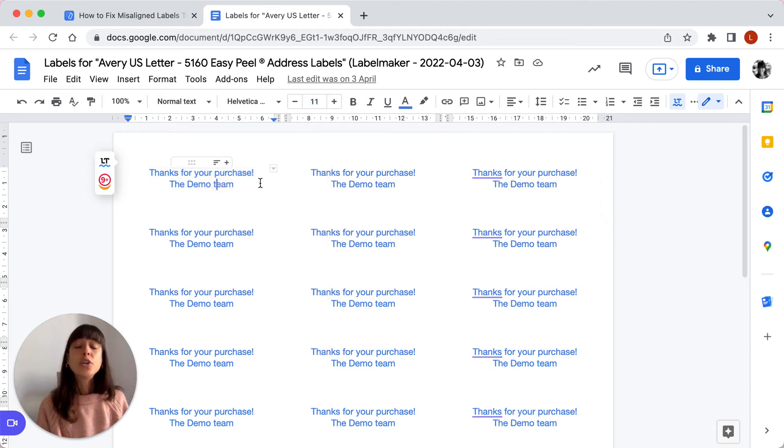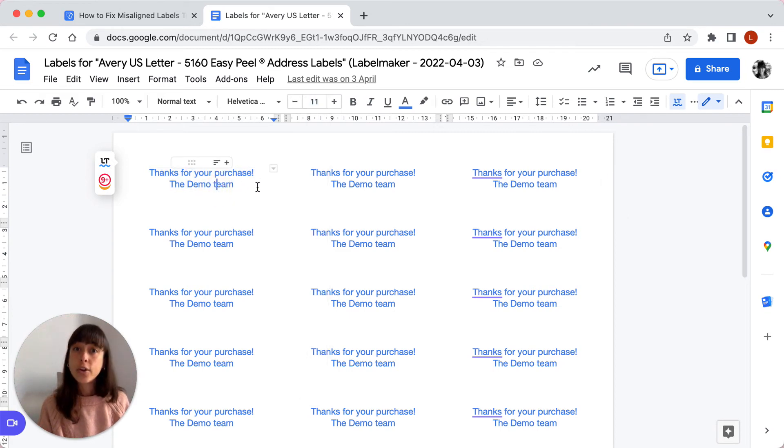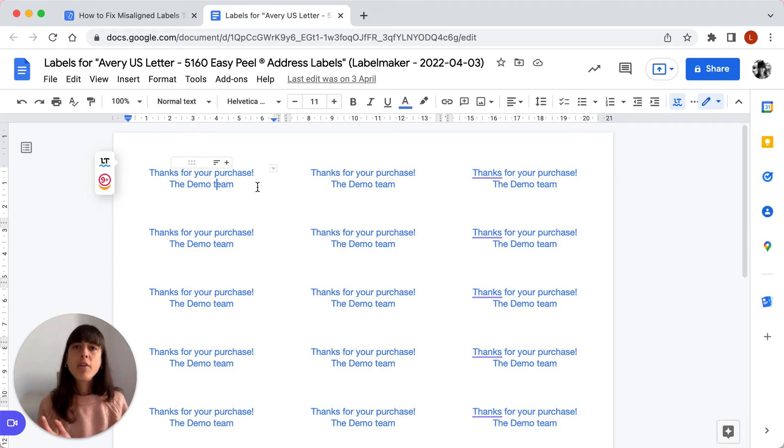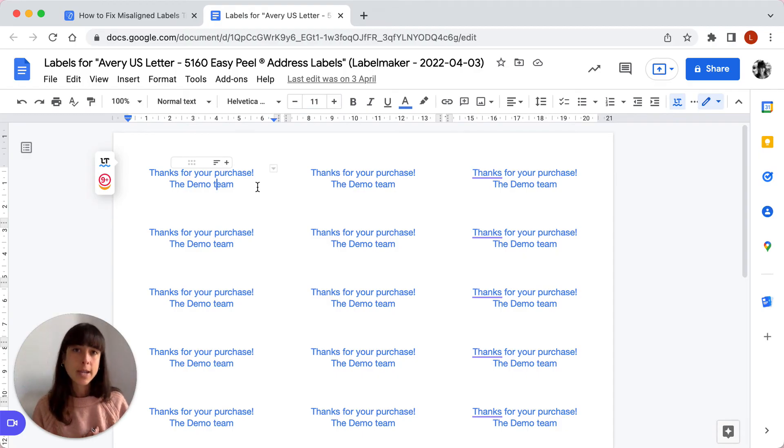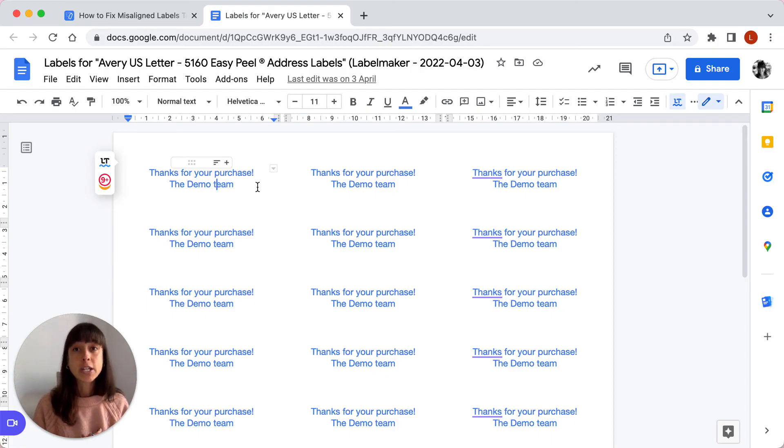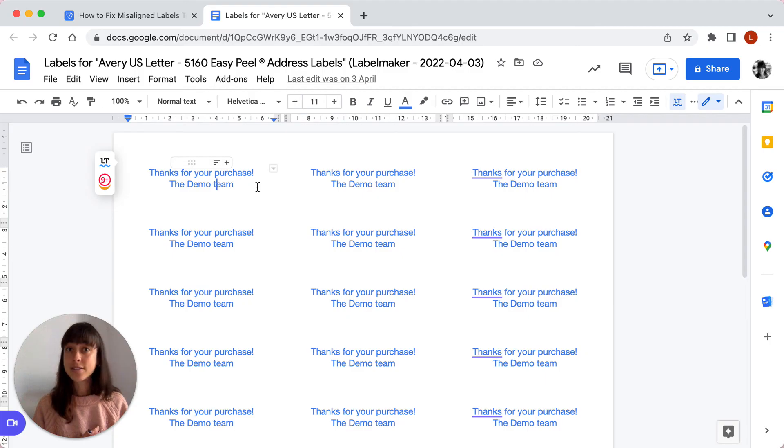You can also reduce the amount of text because labels can only contain a certain number of characters, in which case they'll expand and misalign. So try reducing the amount of text in your labels or choose a larger label design. Also, if you include an image in your labels, just make sure it doesn't change the height of the label.